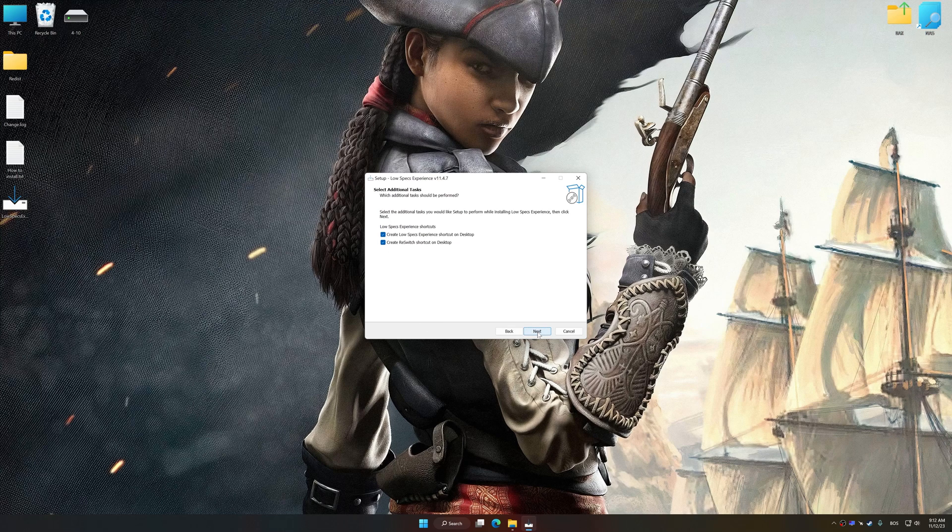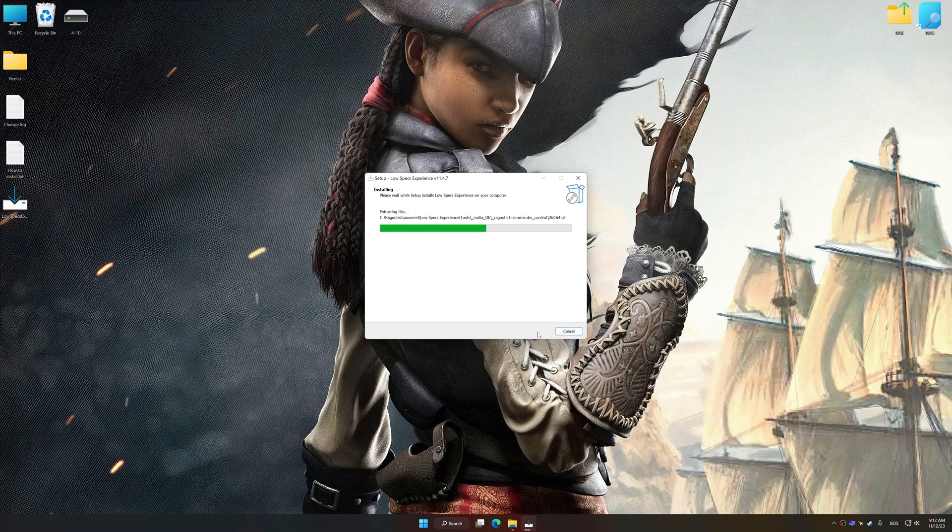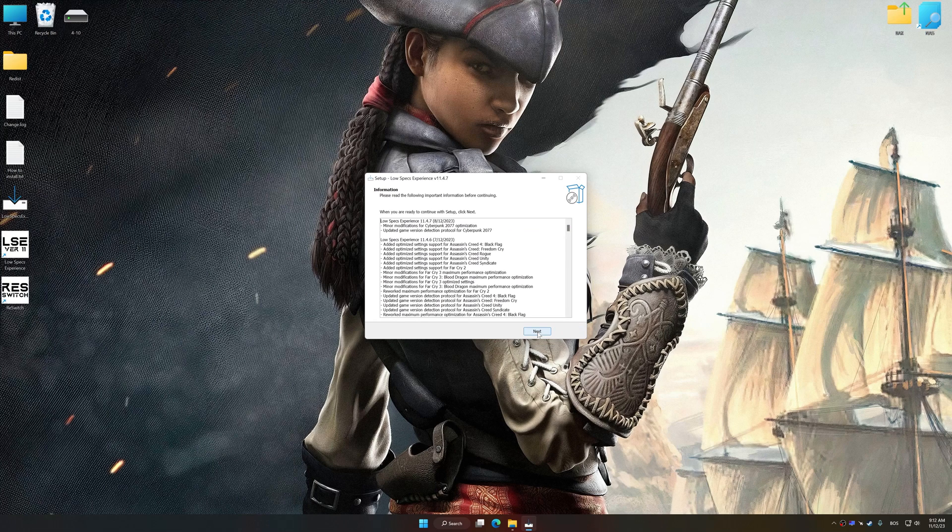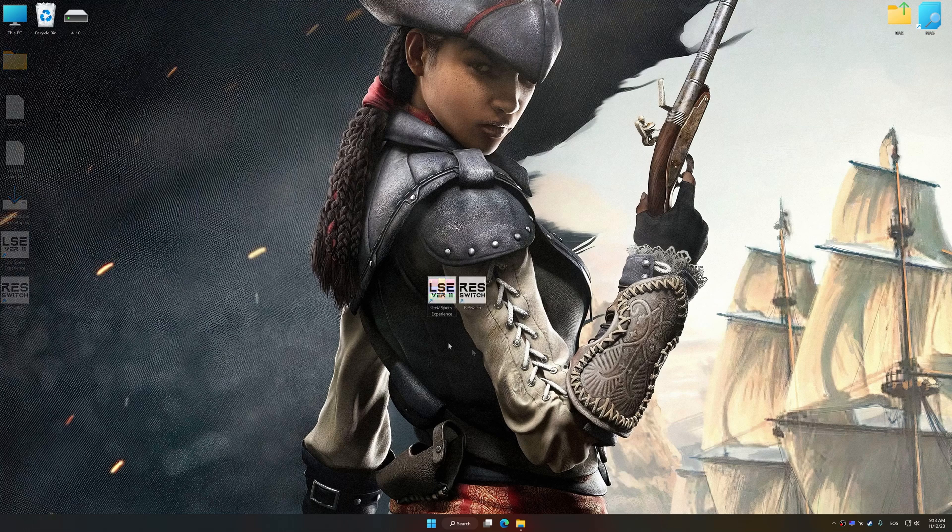So, first of all, start the installation process for Low Specs Experience. Once the installation is complete, start it from the newly created desktop shortcut.